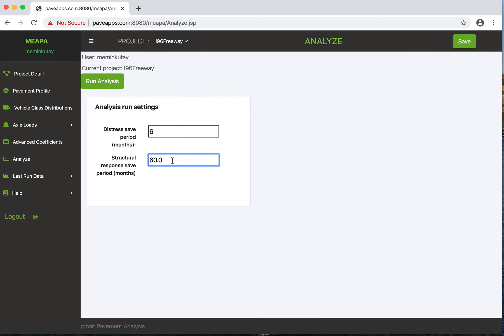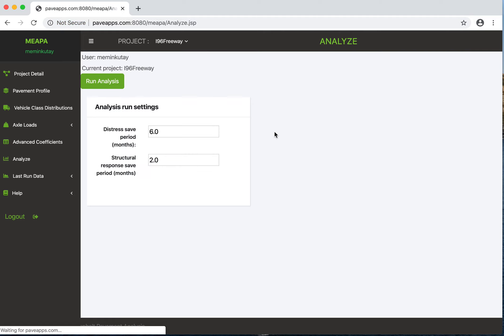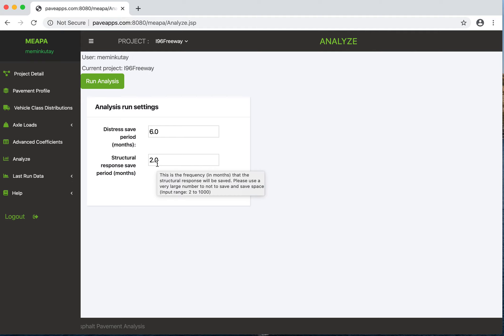The data will be saved every six months. The structural response save period - this is kind of important. If you put a small number here, like 60, it will save the structural response every 60 months. If I put let's say two months here, it will save the 3D structural response for single axle, tandem axle, tridem axle, and quad axle. All analysis points will be saved - that's a lot of data to save every two months.